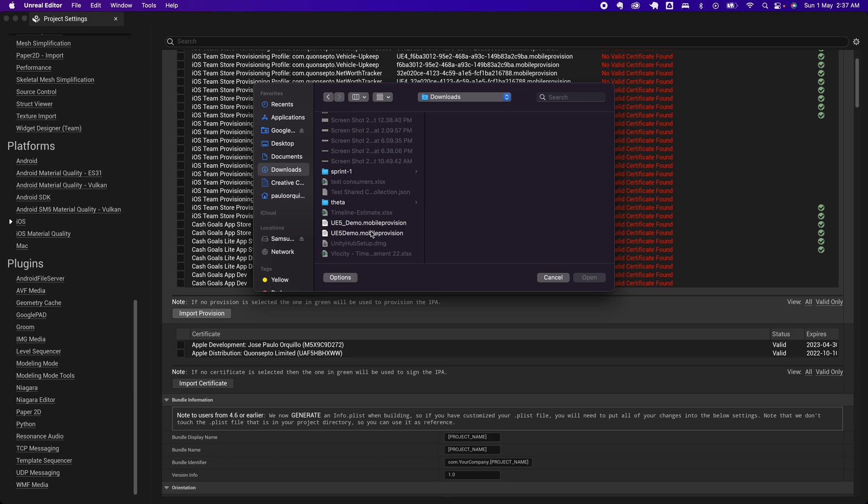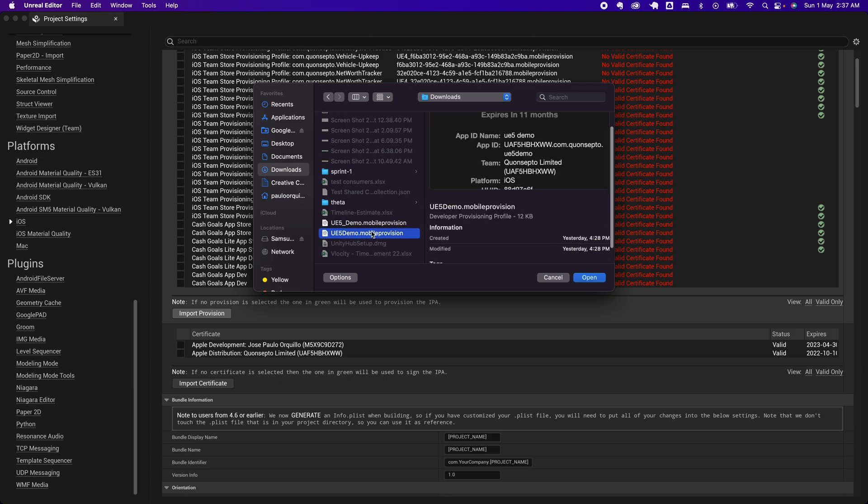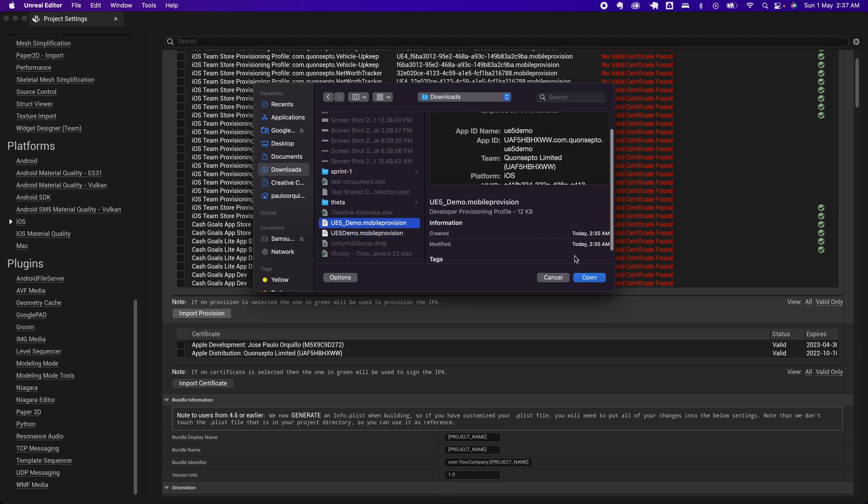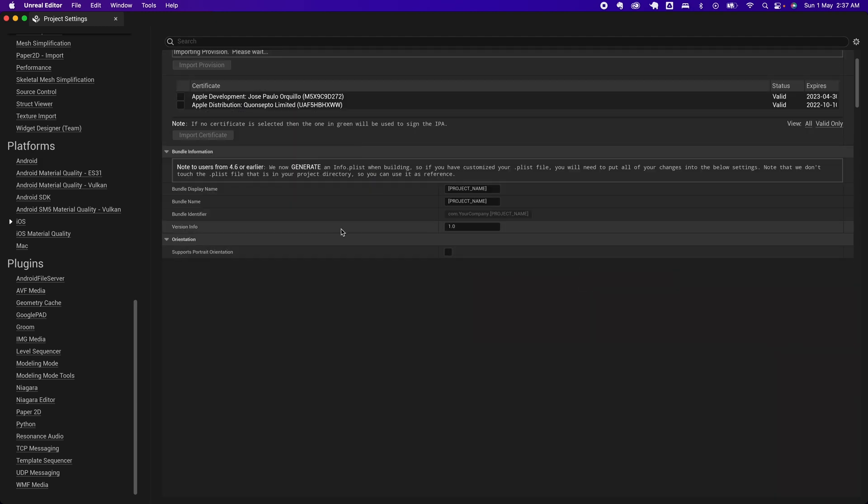I believe it's this one—not the one I created yesterday, this one we just created today.